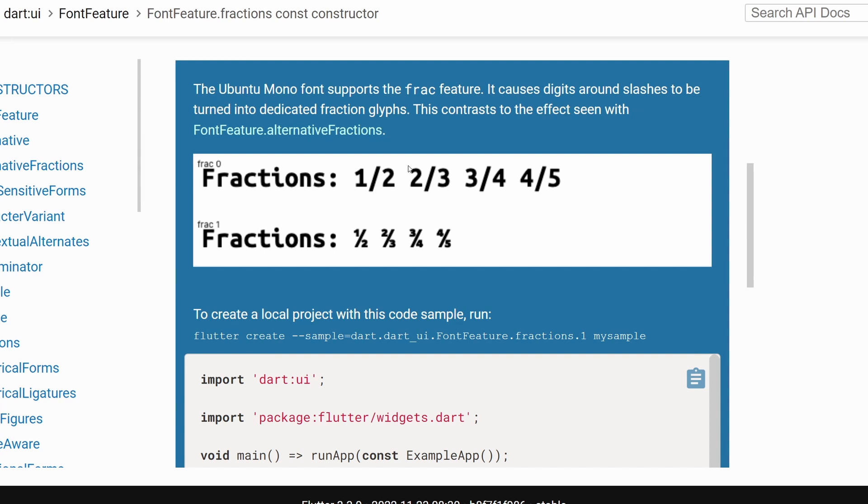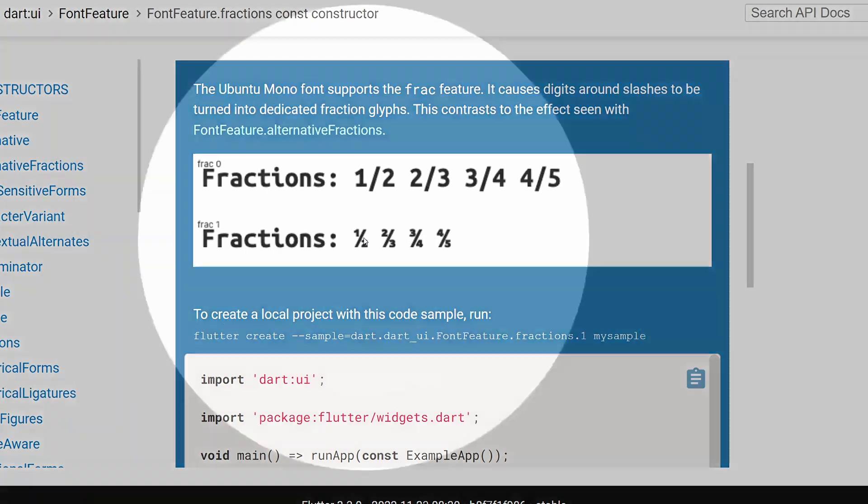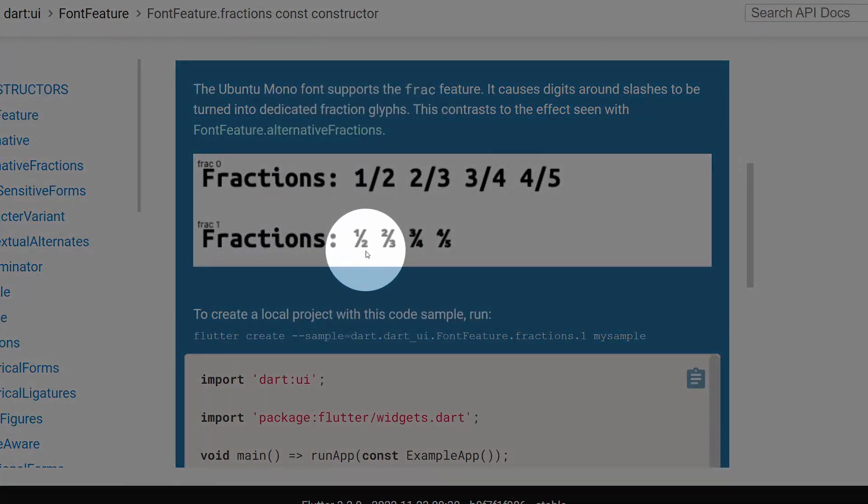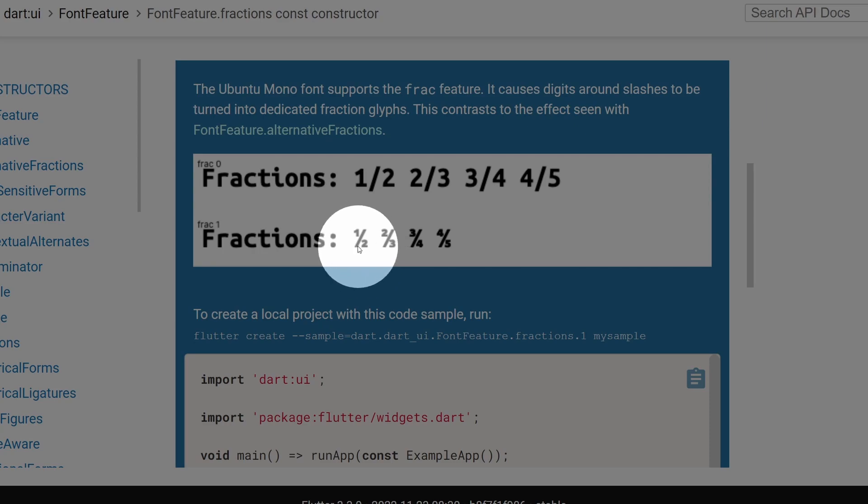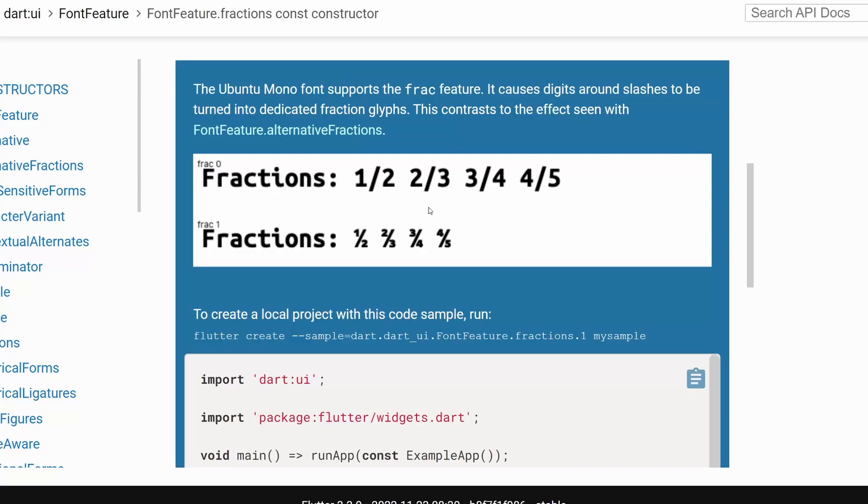And of course, we can achieve this very simply by just placing 1 divided by 2 in Flutter in just a text, but we can make it look a little bit nicer like here over in the example. So there would be this small one on top, there will be this huge slash, and then small two below.